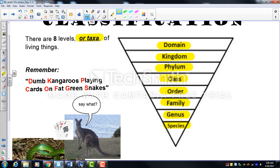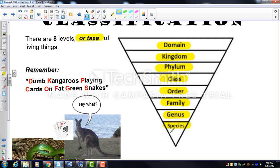If you look at the word 'species,' note the first few letters S-P-E-C-I, which are also the first letters of 'specific.' The species level is the most specific — we go from all living things on the planet and narrow that down to one specific organism.